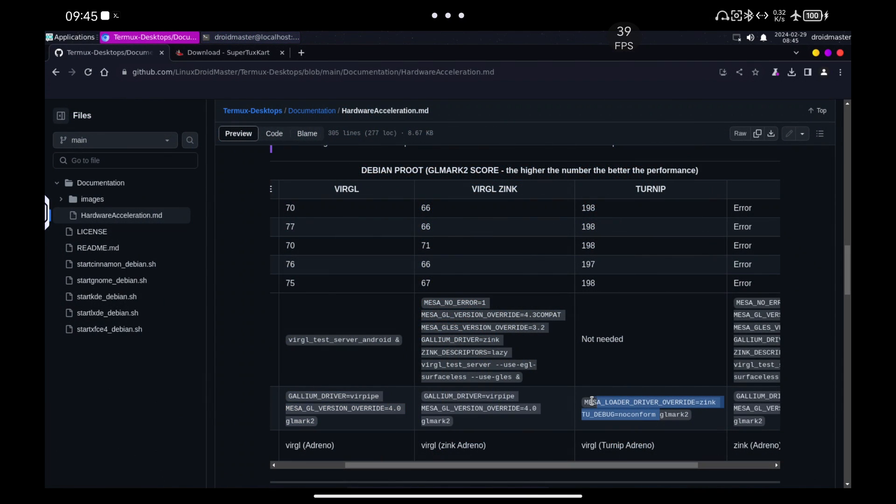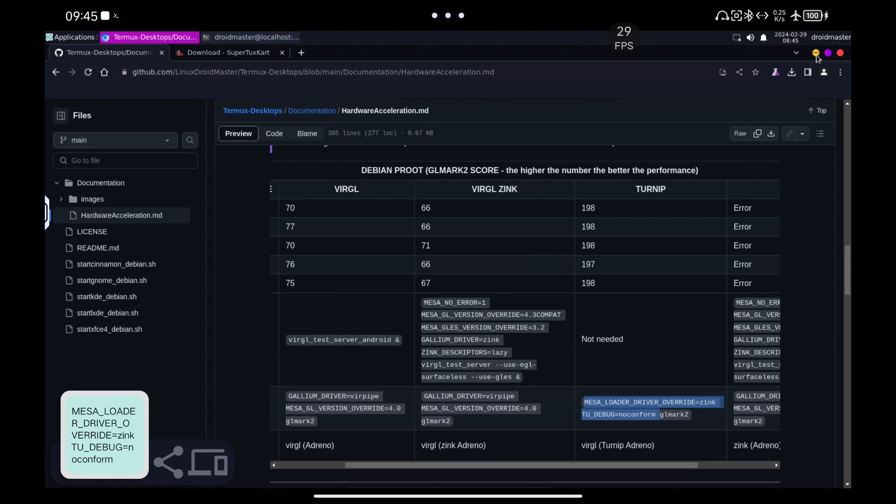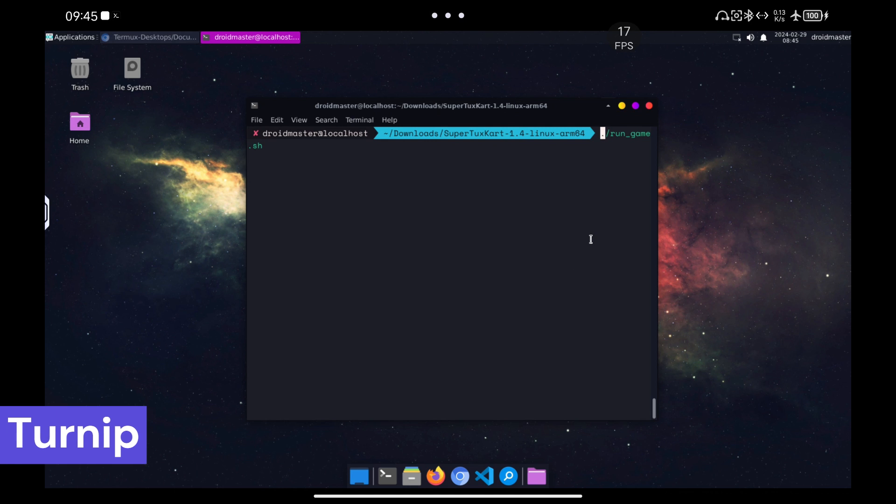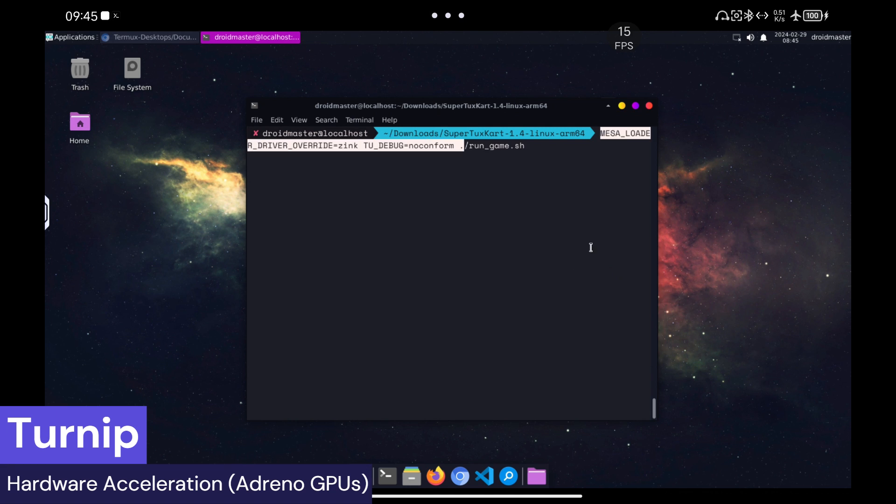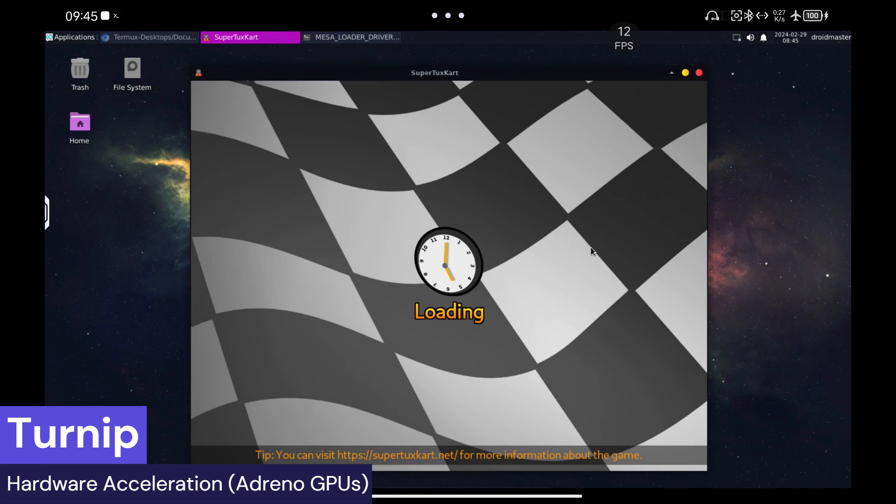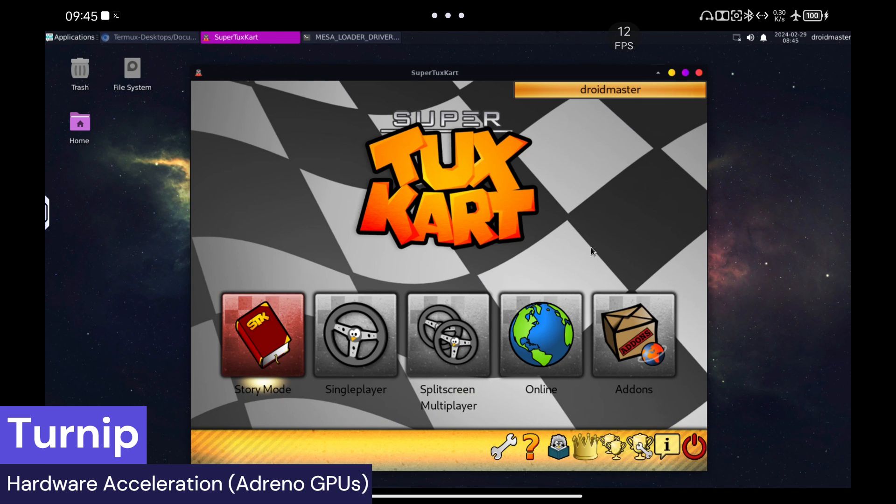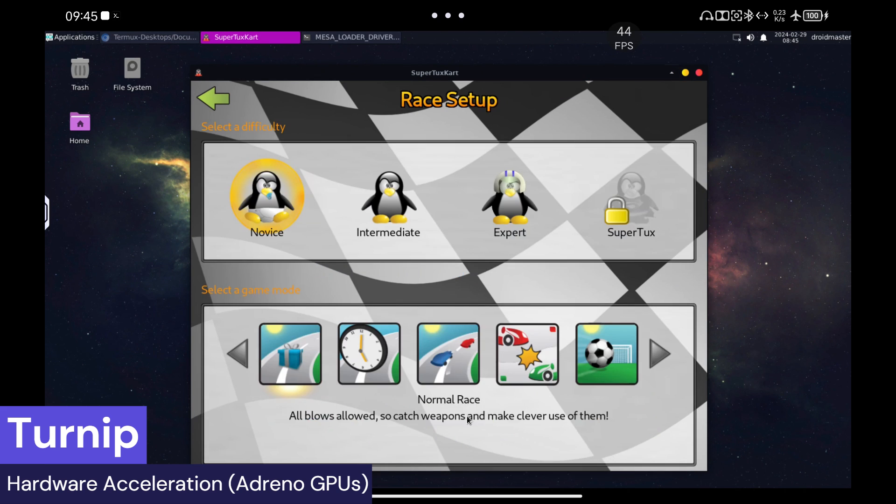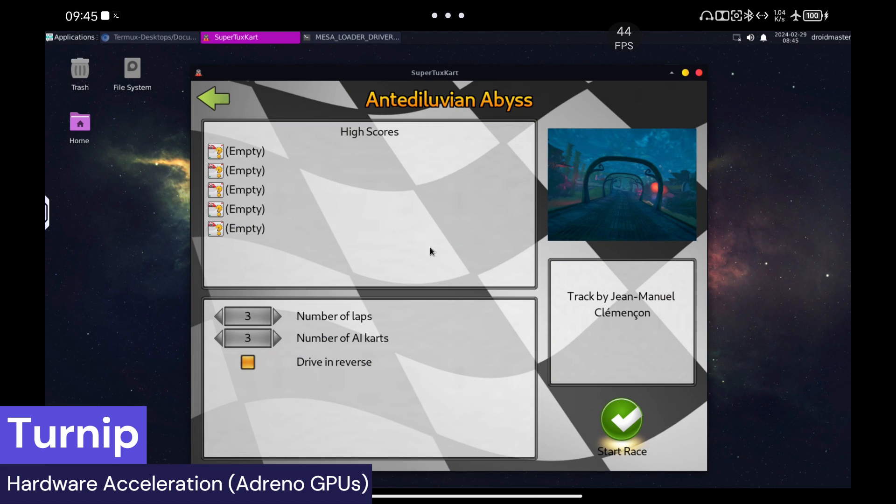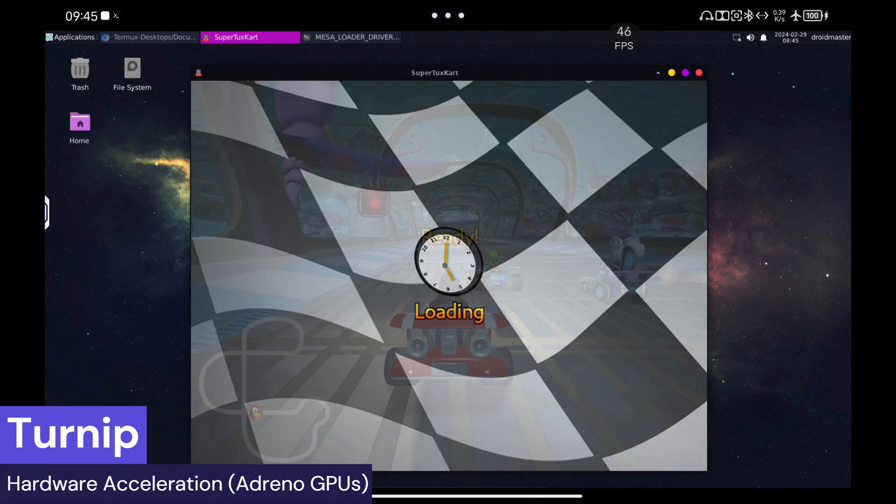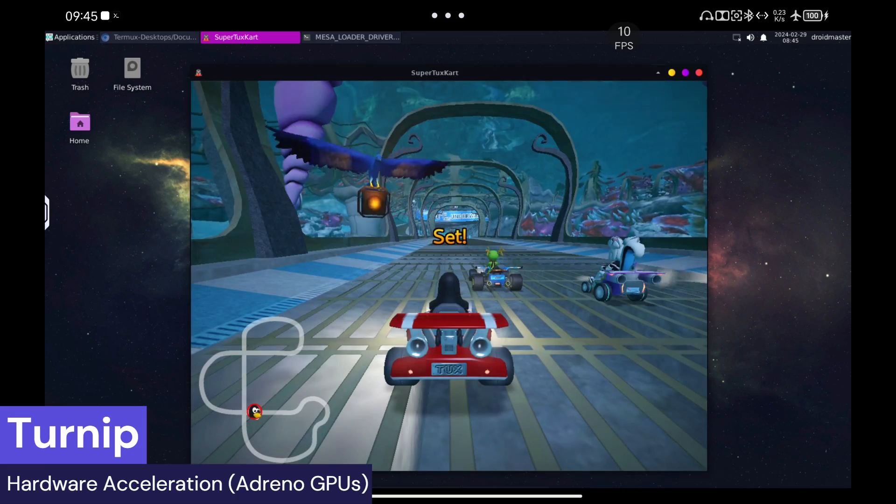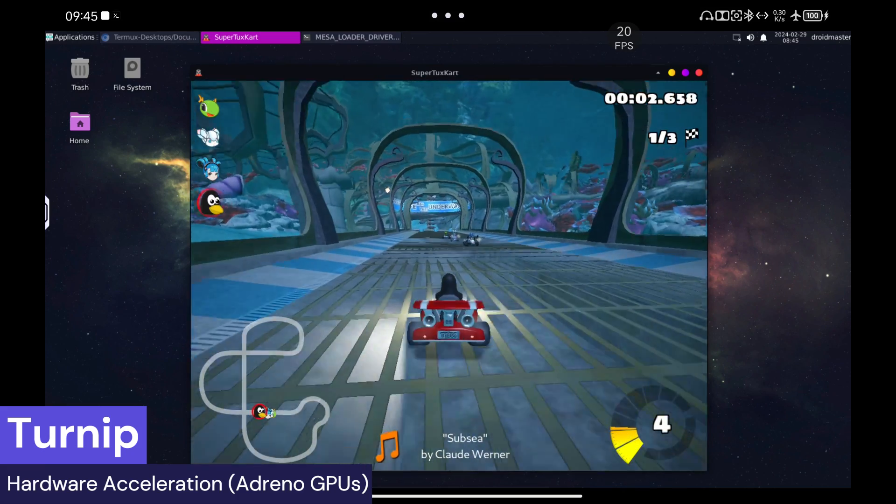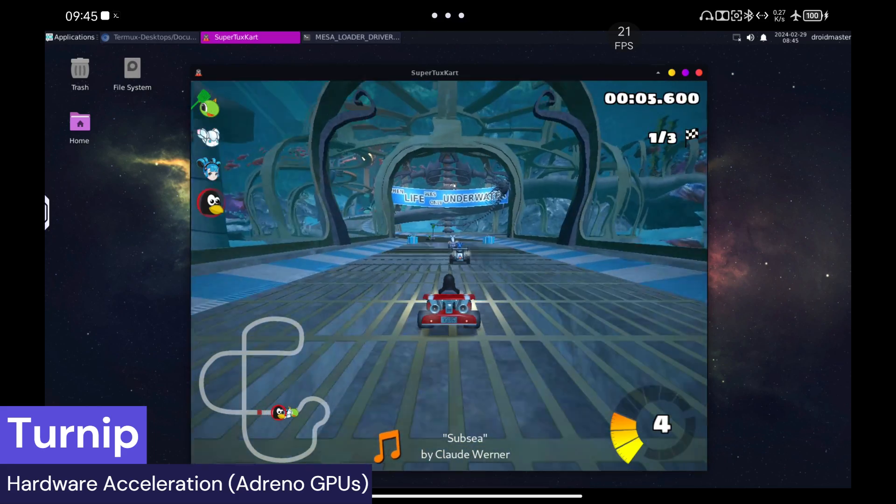Let's run it again, but now using Turnip so you can see the big difference. It says that there are 20 fps, but the game feels quite fluid, without any comparison with the previous case.